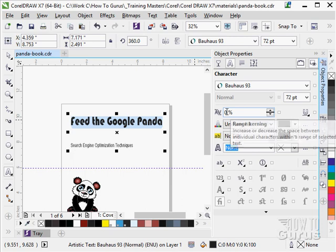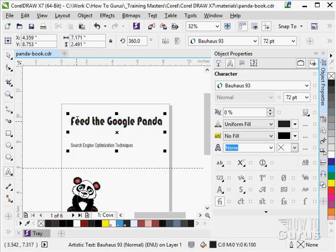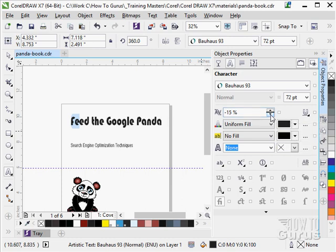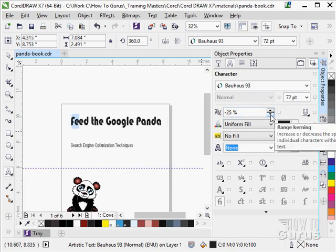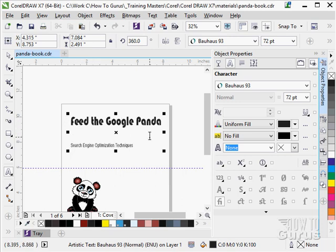We can adjust the kerning in here. This is the space between the characters within a range of selected type. I can actually select a couple of letters and move them closer together or further apart to try to make the line look a little more pleasing. If we take a look over here, the F and the E are a little far apart. There is a little more space in there visually than any place else. We could select that and try to bring those a little closer together. There is a negative 25 and it looks like it fits in better with the rest of the type. You can be really, really picky in here if you want to with the kerning.